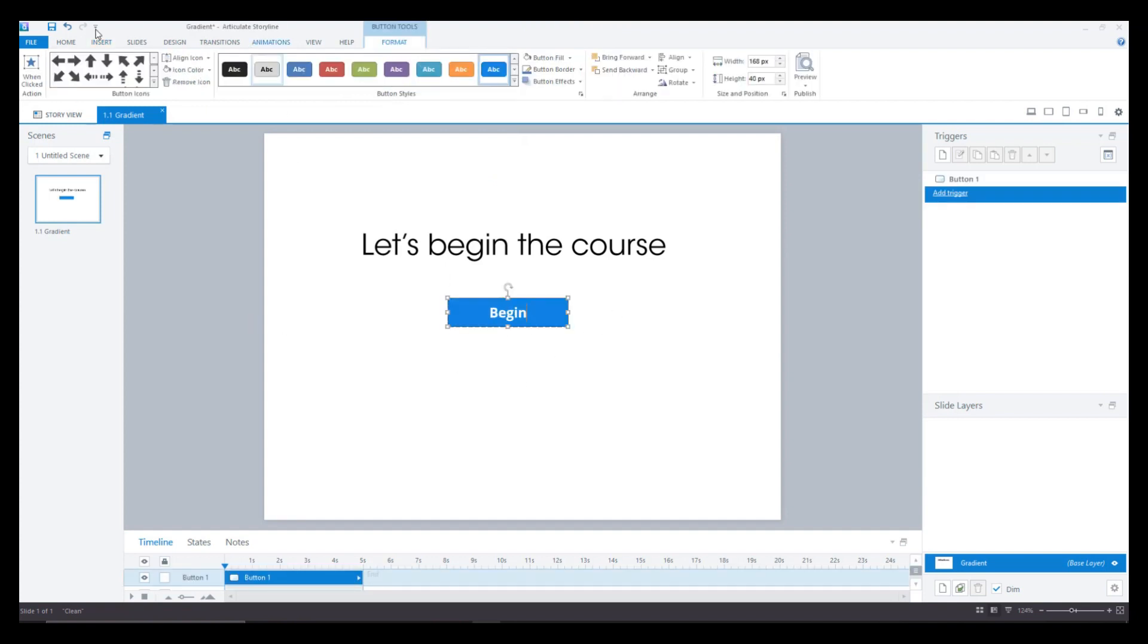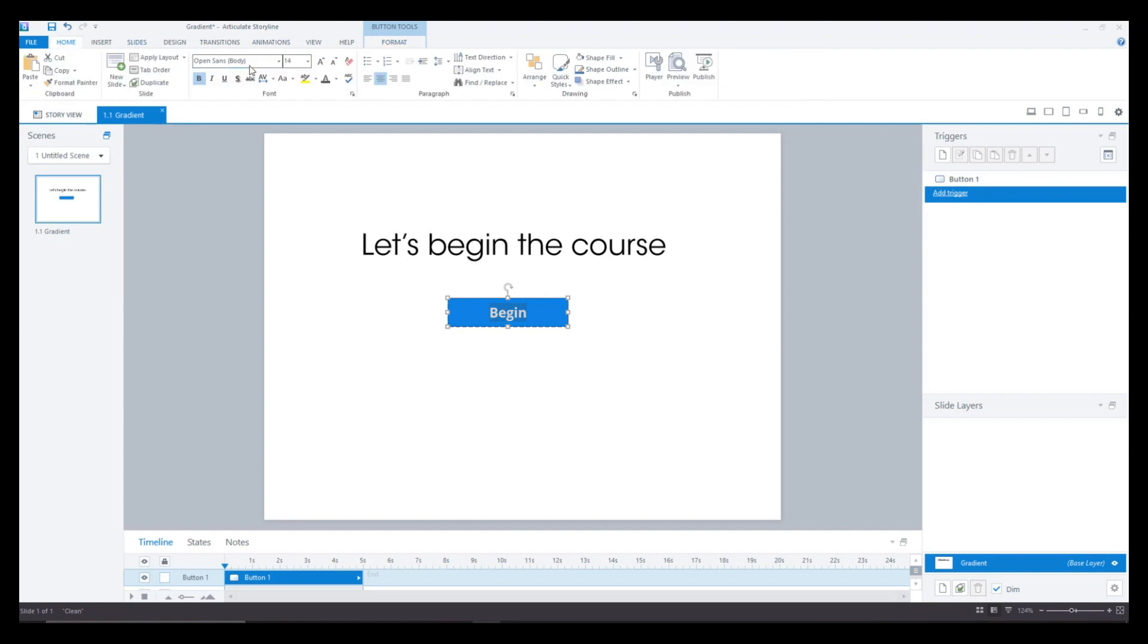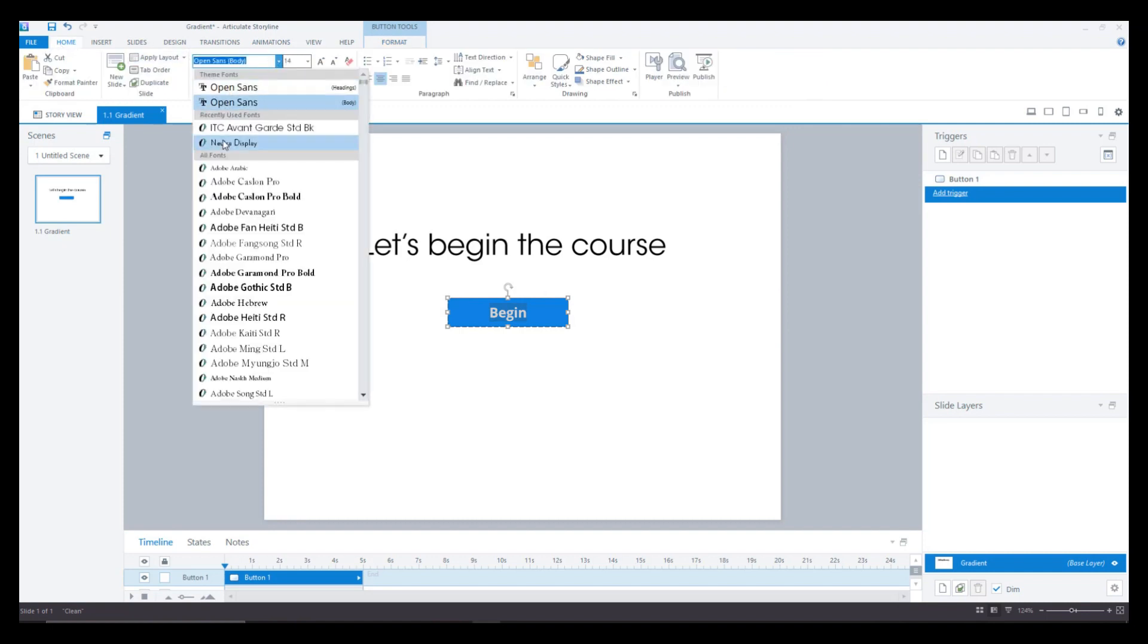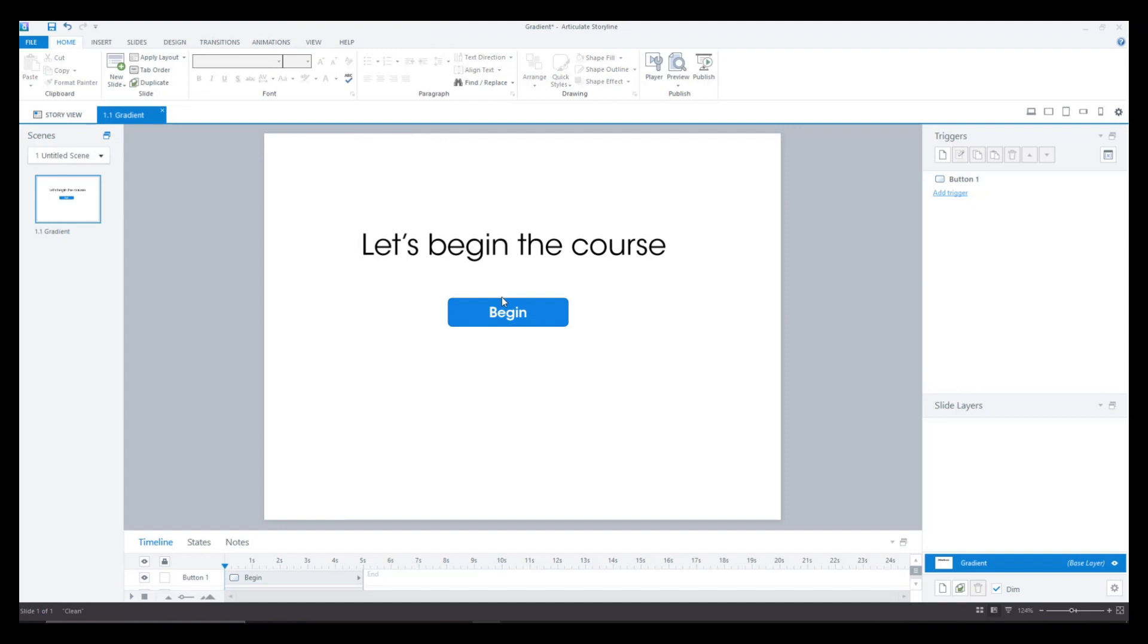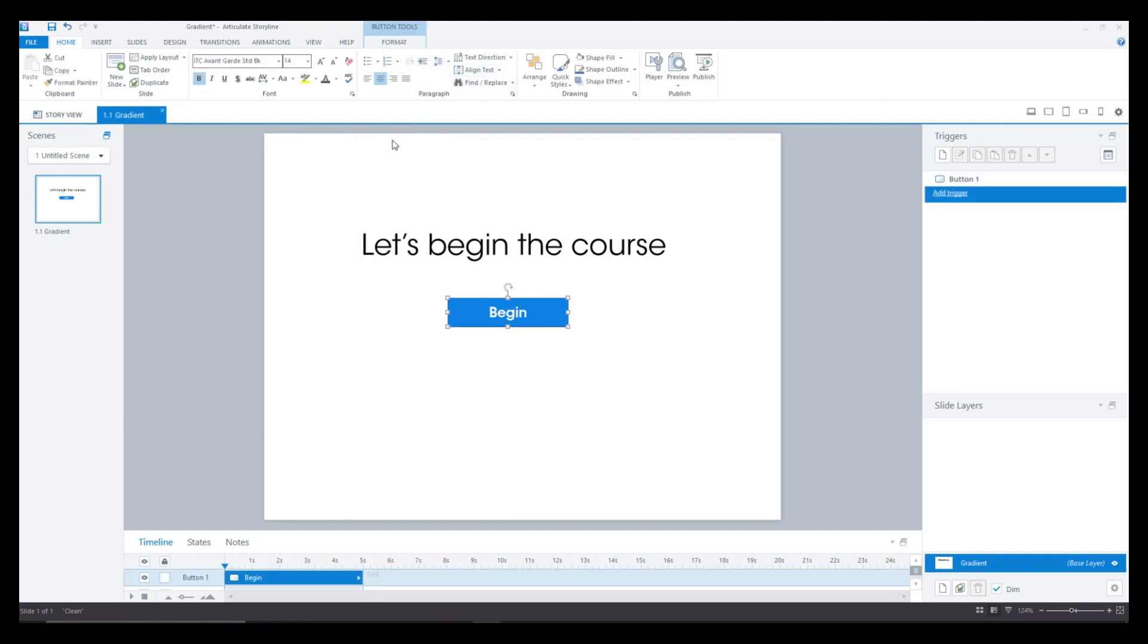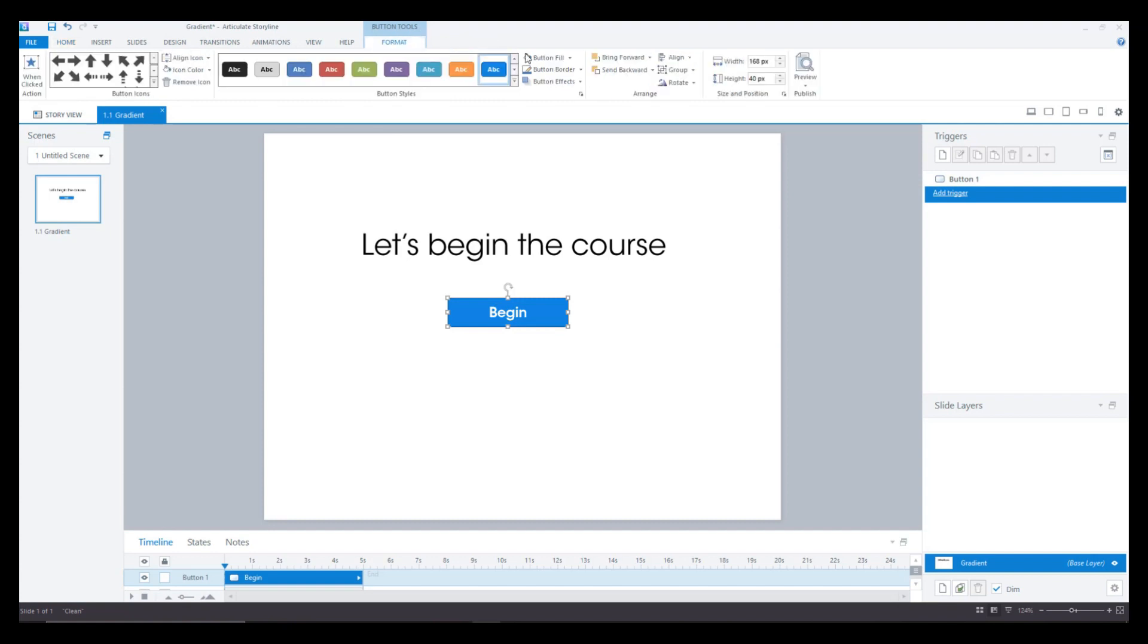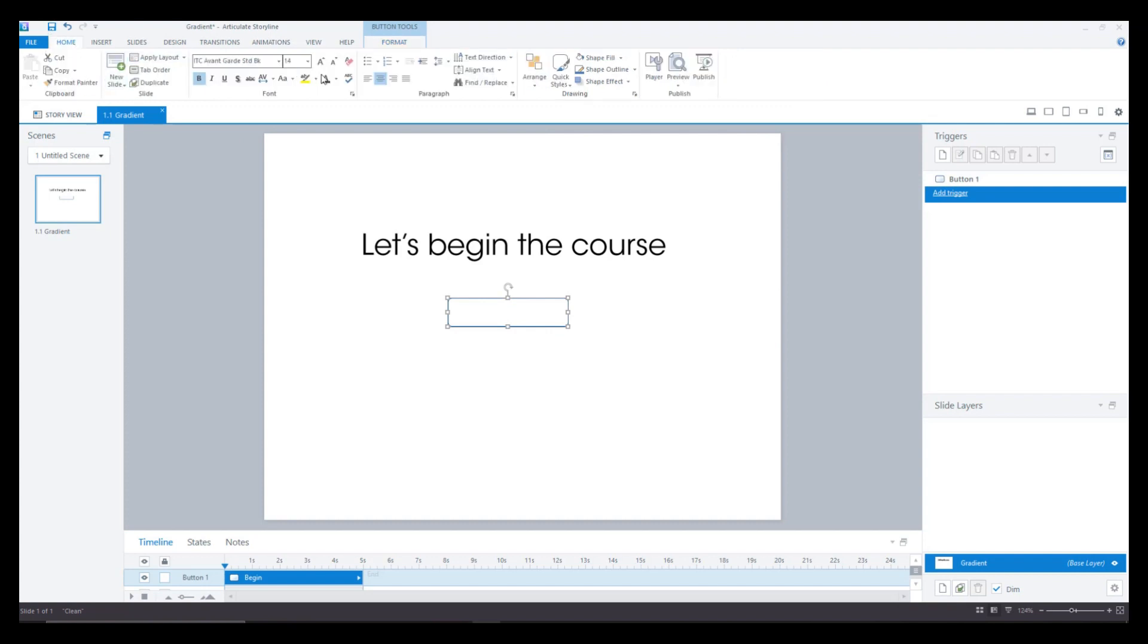And here also I'll change the font to ITC and probably the color I'll have is white because the gradient contrast needs to be shown. So I'll go to format button fill and white and then the text I need to change it to quicker.